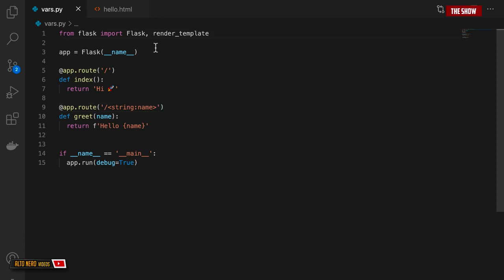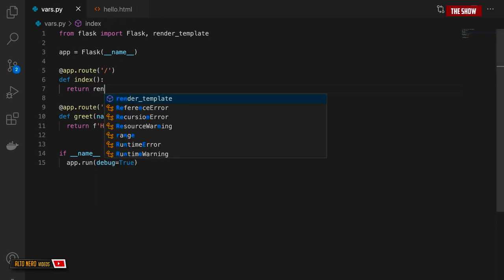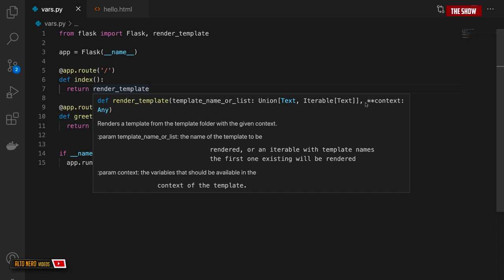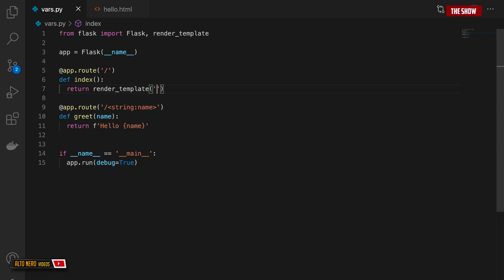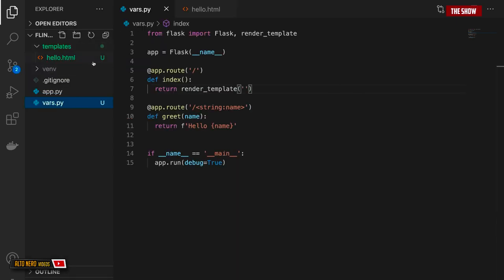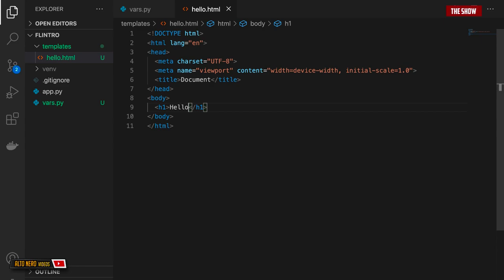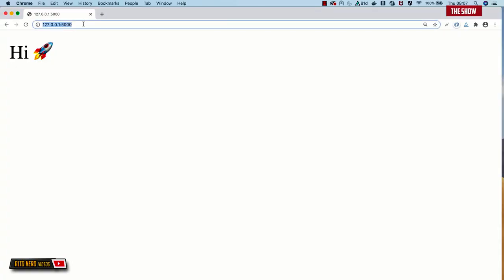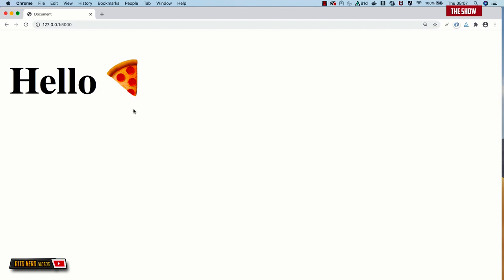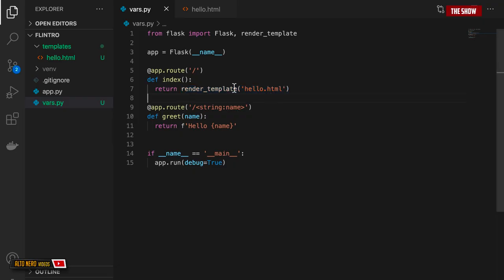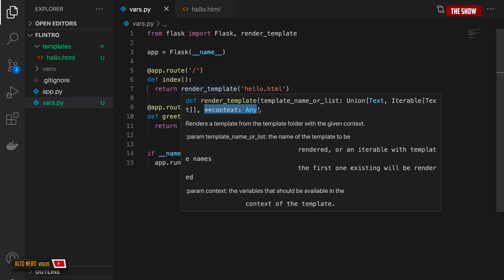Inside this template I'll create an h1 tag and say hello. Now in vars.py I'll say from flask import render_template. Rather than returning hi, I'll return render_template with the name of the file: render_template('hello.html'). Now if I go to the slash root it renders this HTML. If I add an emoji and start the server and go to slash root, I get hello with a pizza emoji. That's how templates work in Flask.